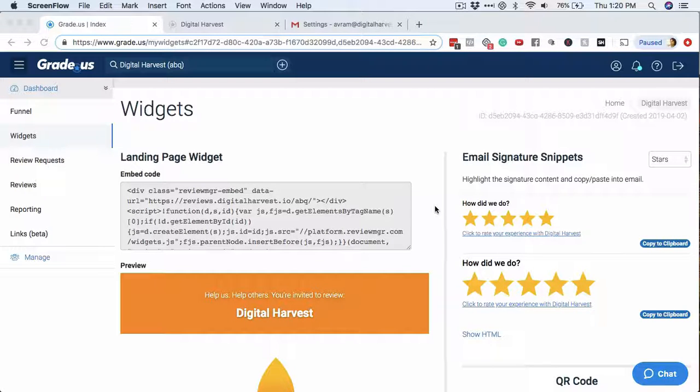This may not work for others, but the same idea and the same concept is true. You're just going to find the signature area of your email account and then plug this information in there.